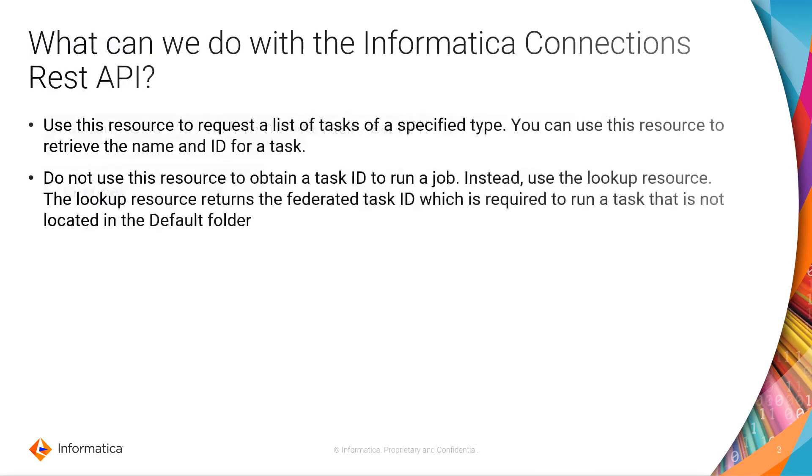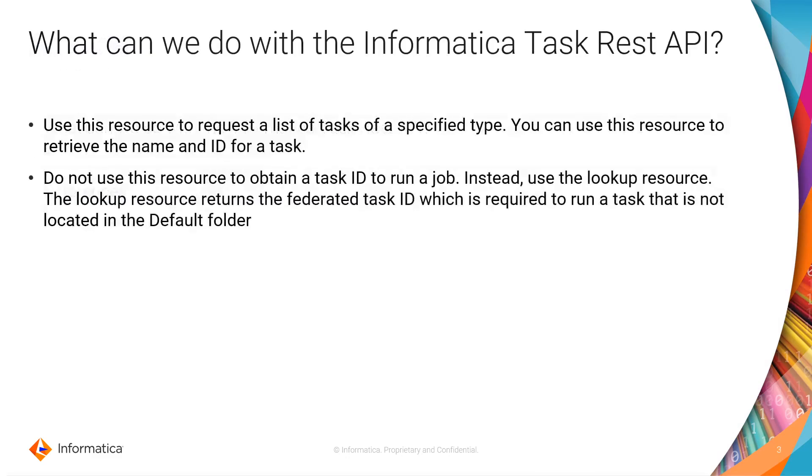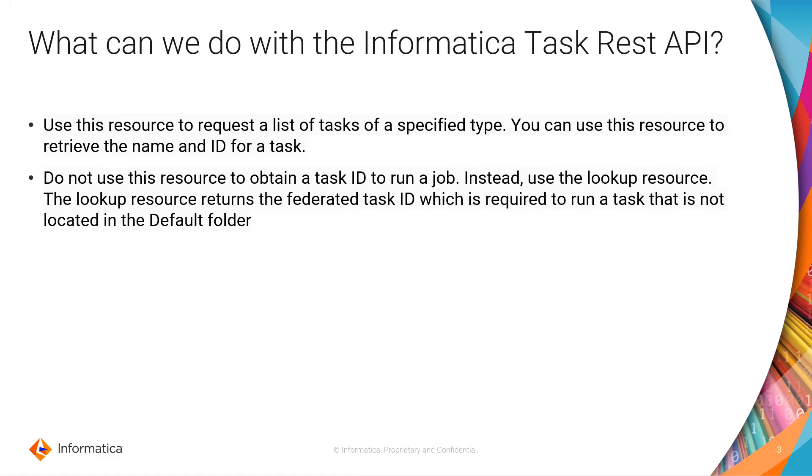So the first thing that you are wondering is what can we do with the Informatica Task API? This one is going to help you list all the tasks that you have in your organization that are similar to one specific task type. Basically, when you call this API, you need to specify which task type you want to see.